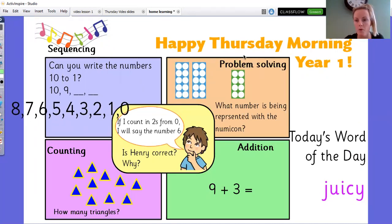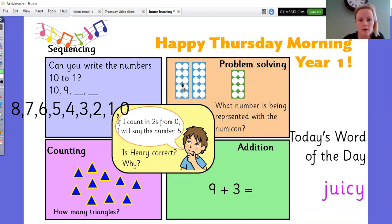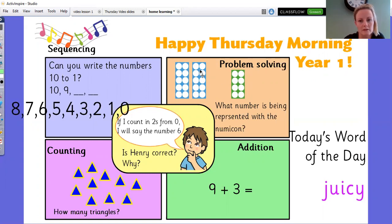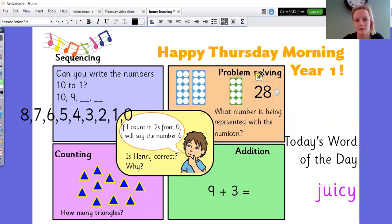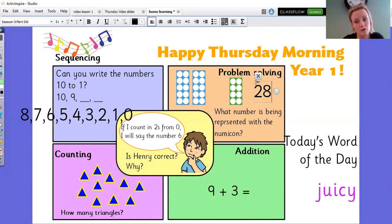Our problem solving question — what number is being represented with the numicon? We should remember that the blue numicon represents 10. So I've got 10, 20. Now I need to count my ones: 21, 22, 23, 24, 25, 26, 27, 28. So the number being represented here is 28. You might have written 20 plus 8, or ended up counting all of them individually, or used a number line — any of those things.